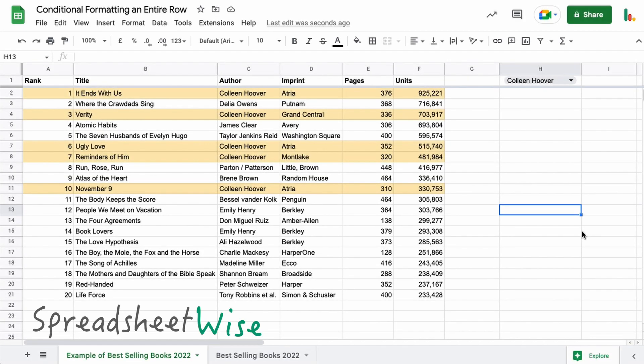Hi folks, in this video we're going to look at how you can use conditional formatting to highlight an entire row in a table. Just like you can see here, this particular table I've linked to the new Google dropdown chips here as well.